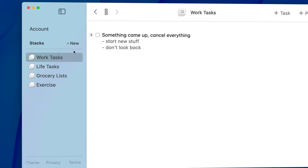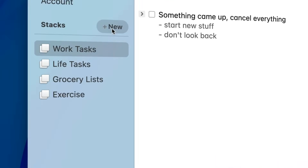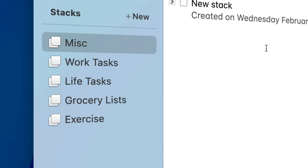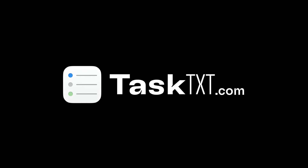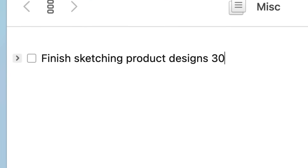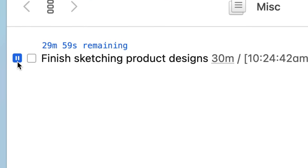We've added a lightweight system of organization to TaskTXT called Stacks. TaskTXT is a plain text to-do and note manager that adds little timers next to each of your tasks that lets you time your tasks and keeps you focused.